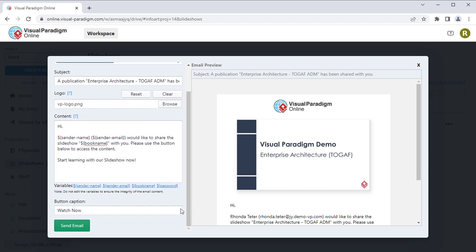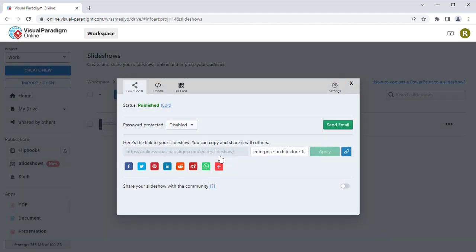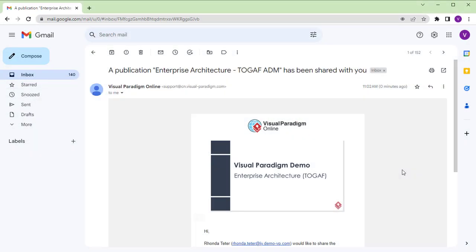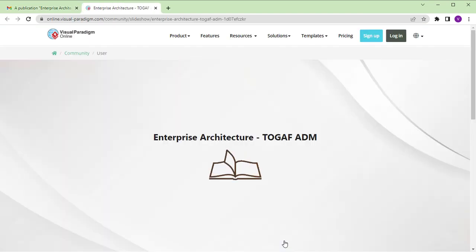When finished, press the Send Email button to send it out. Readers can click the button inside the invitation email to open your slideshow.